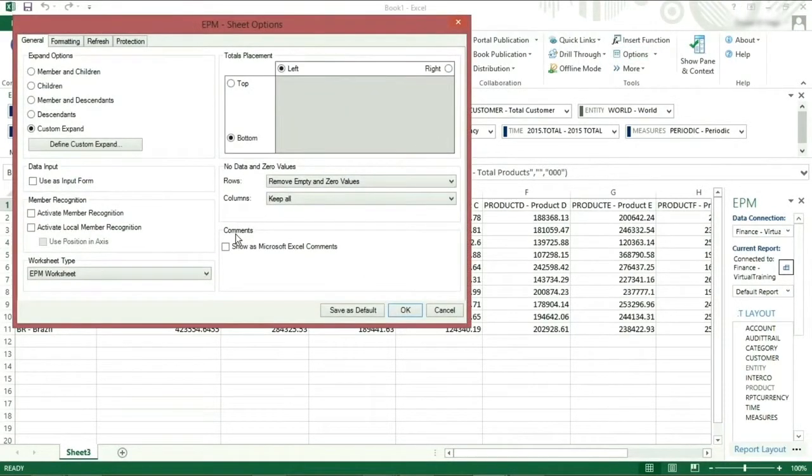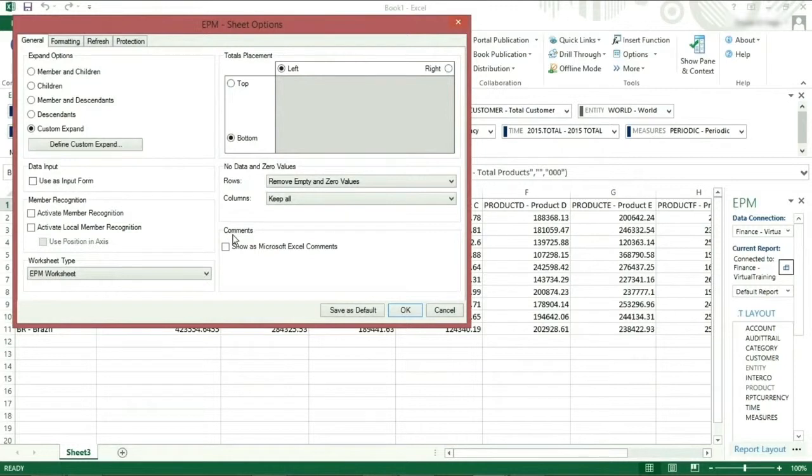Comments allows you to see any comments in the system as Excel comments, which means you should be able to hover over the little red arrow and see your comments.